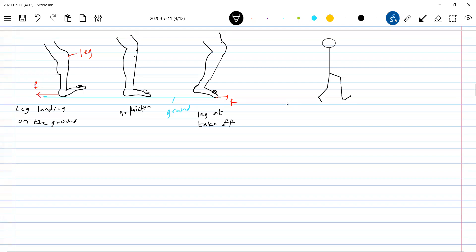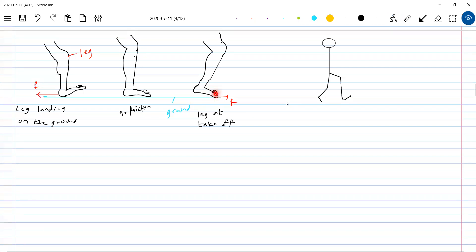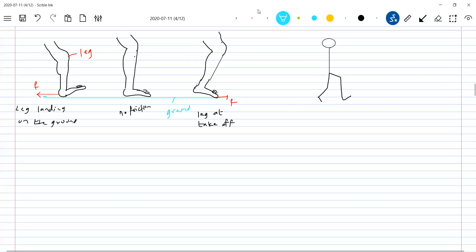When you are taking off, you will be pressing on the fingers and you are trying to move your leg backward. The friction will act forward. So when you are landing, the leg will be trying to move forward, so the ground exerts a friction backward. When you are taking off, when you push the ground backward, the friction by the ground on the toes will be acting forward.